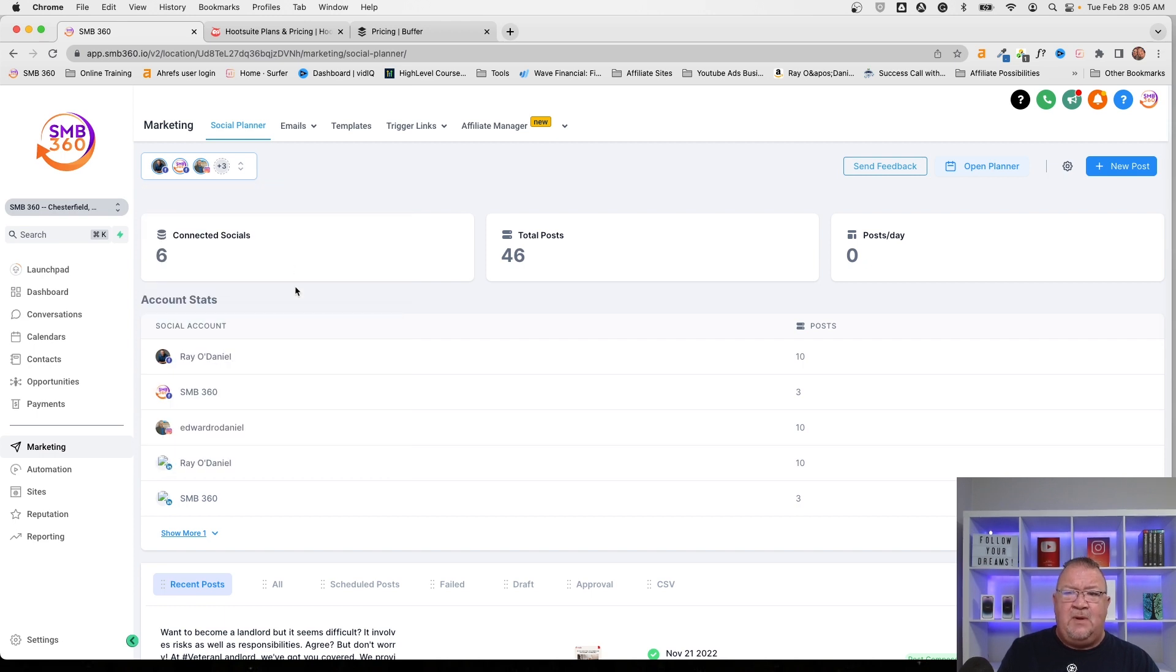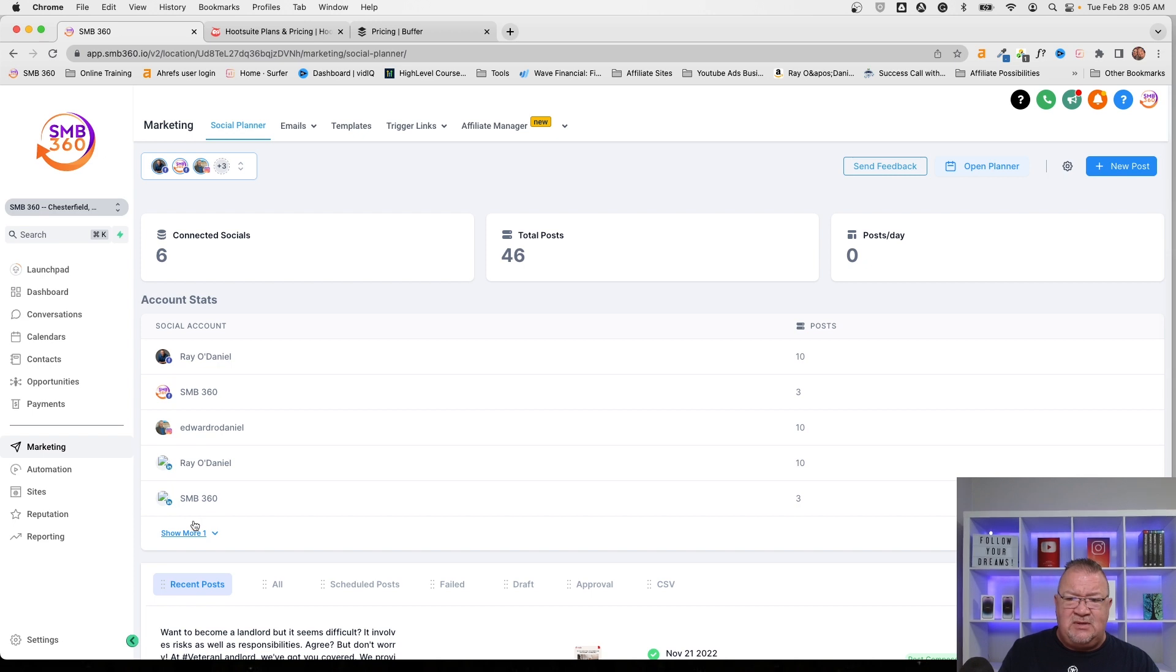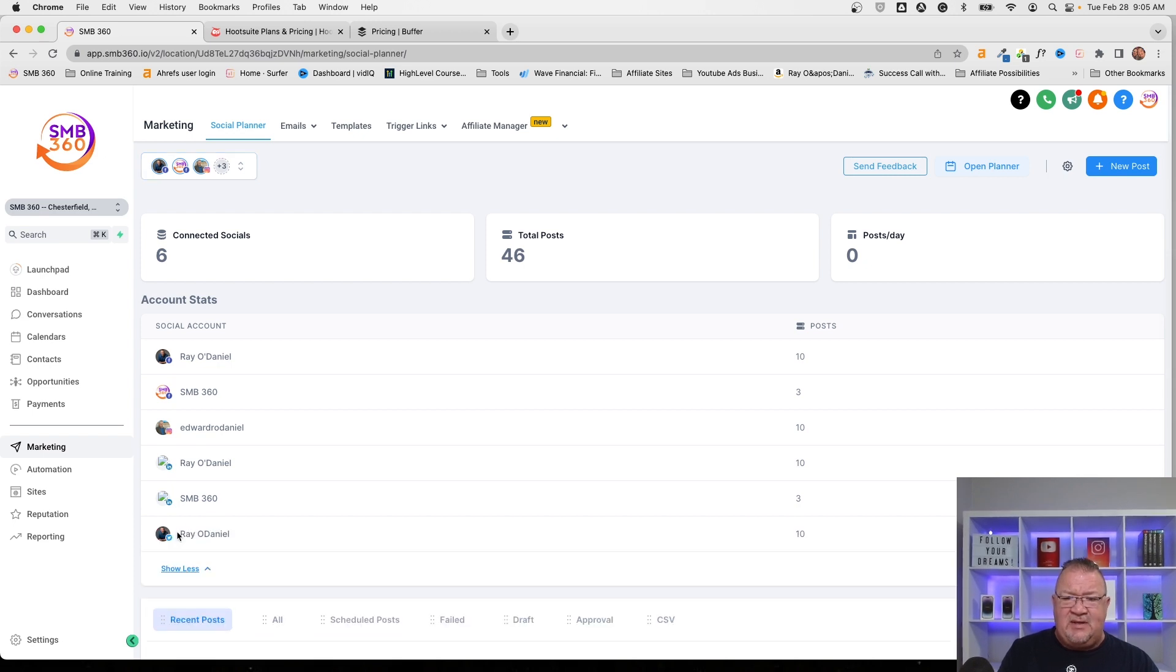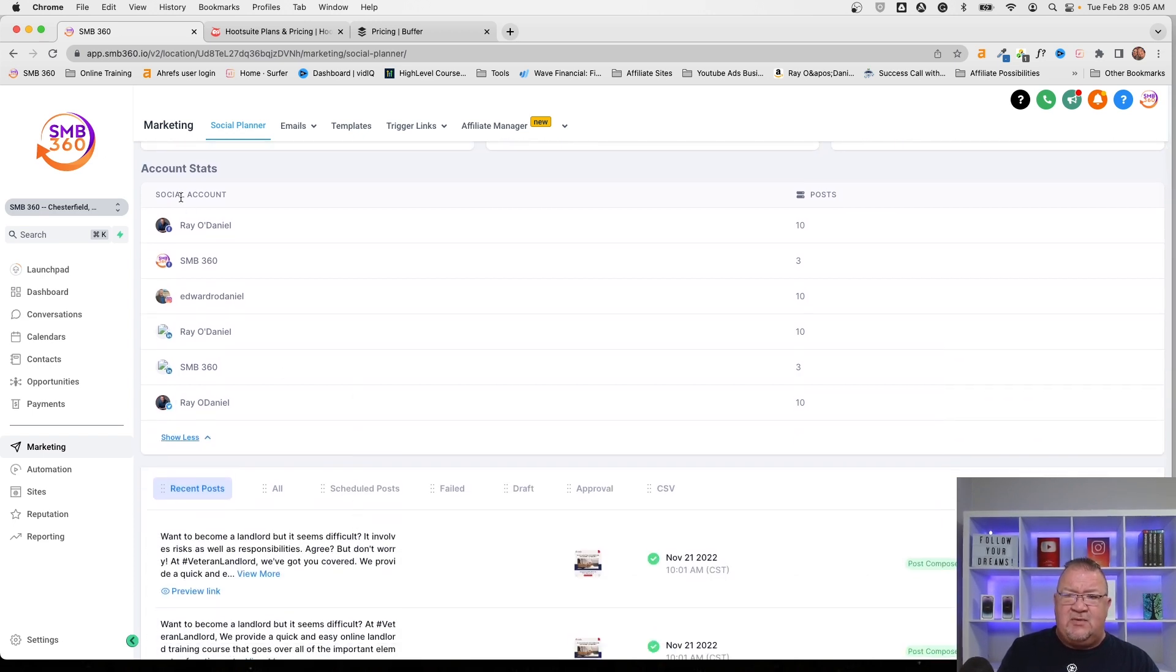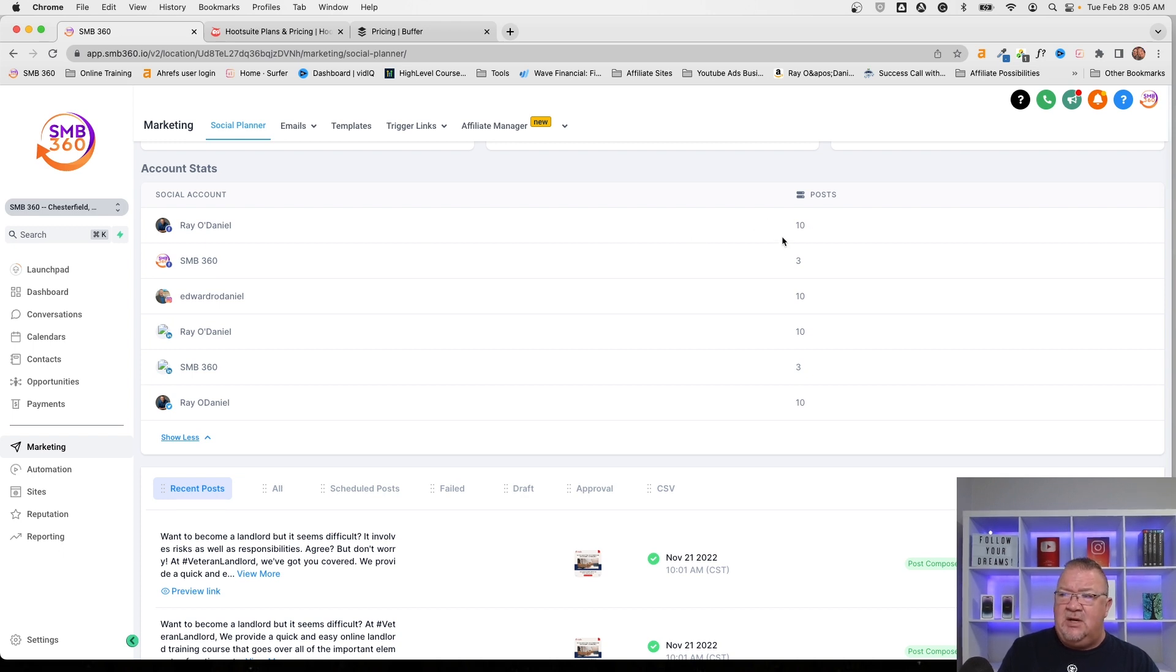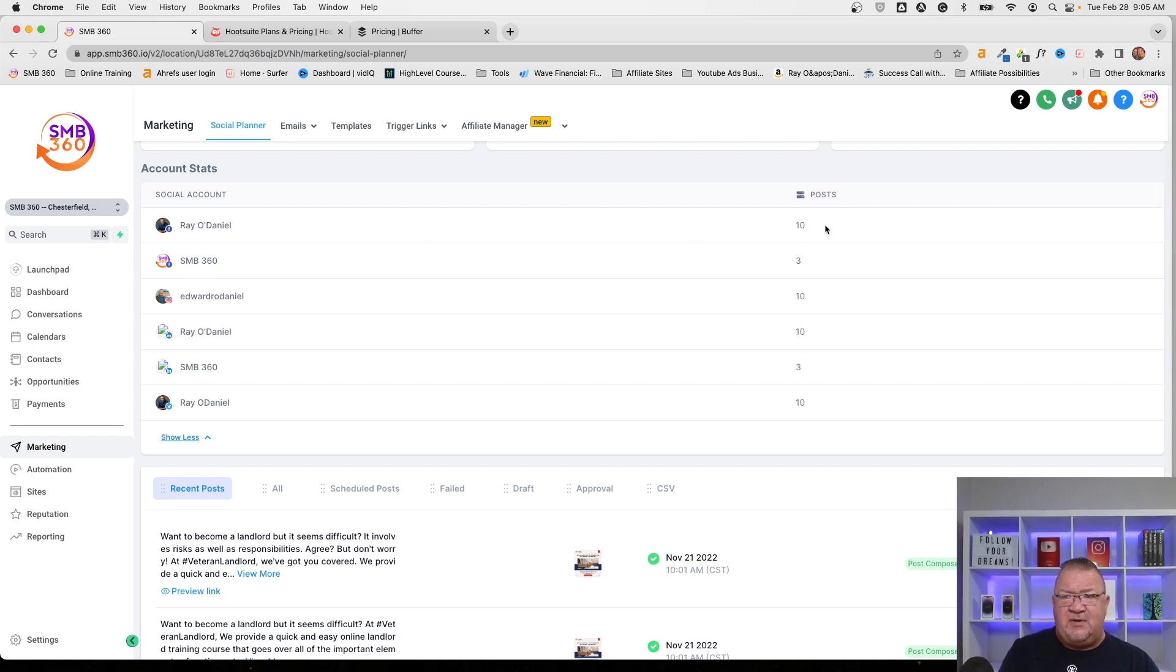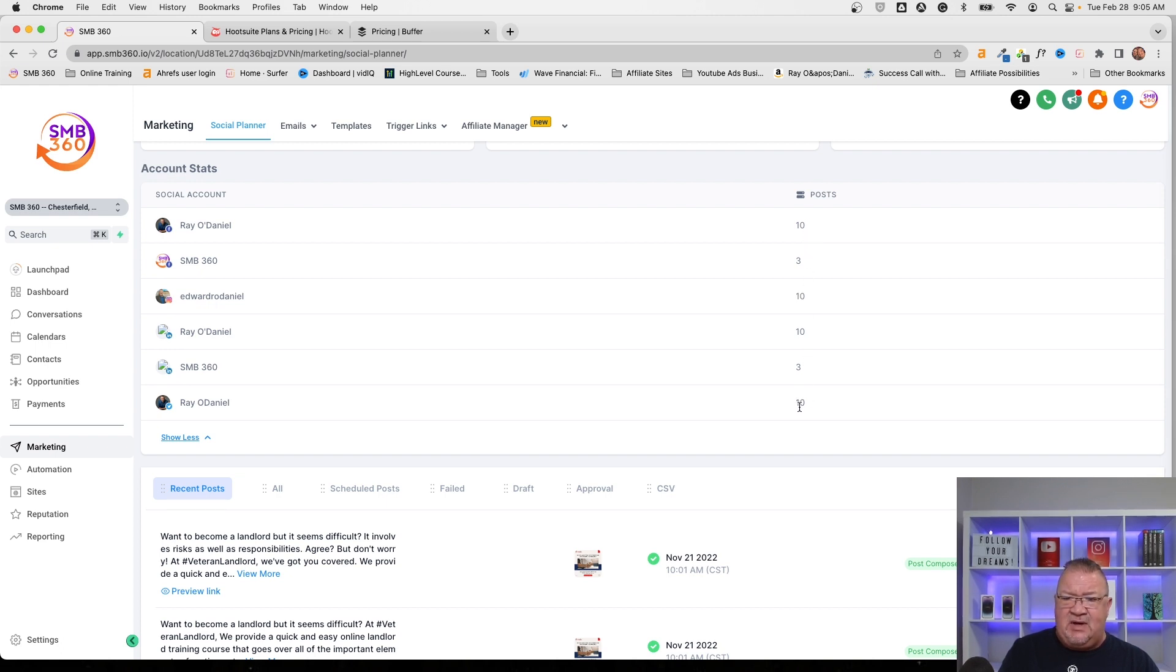Now, when you do that, you will see the account stats. So here you will see each account. I'm going to expand this so you can see all of them. Here you will see this particular account, which is a Facebook page, where there's 10 posts that we've posted for this. And likewise, you will see all the different posts that you have.